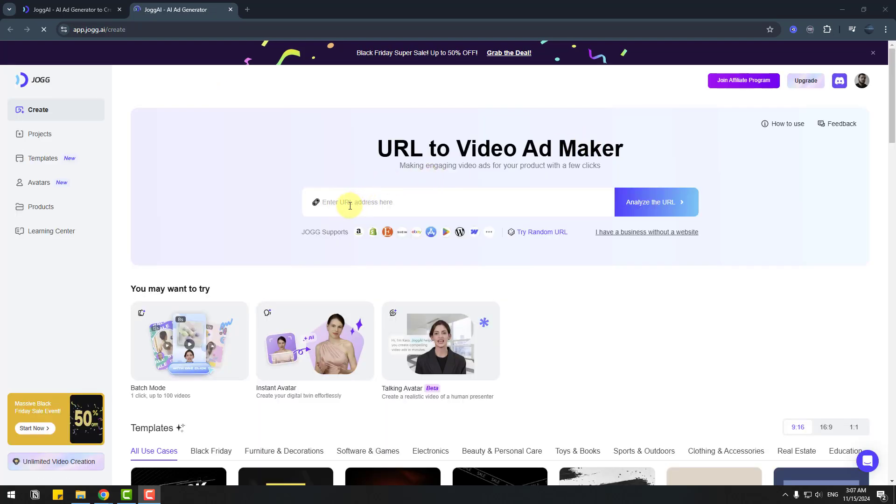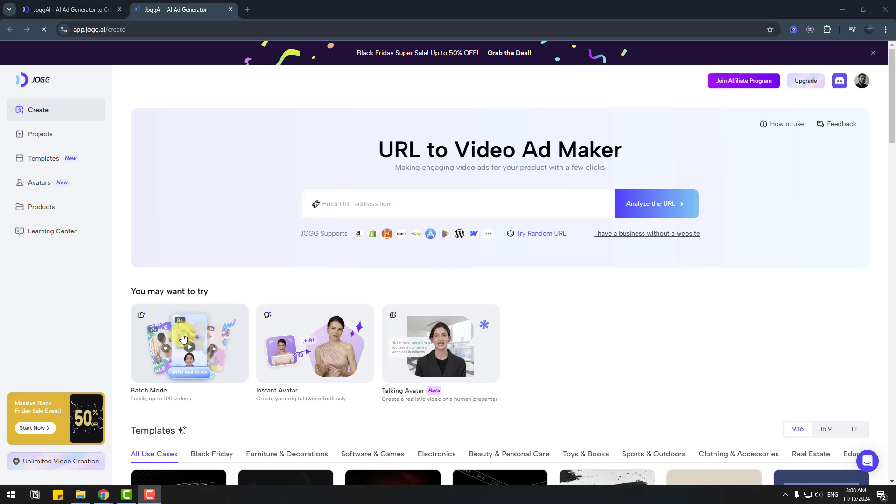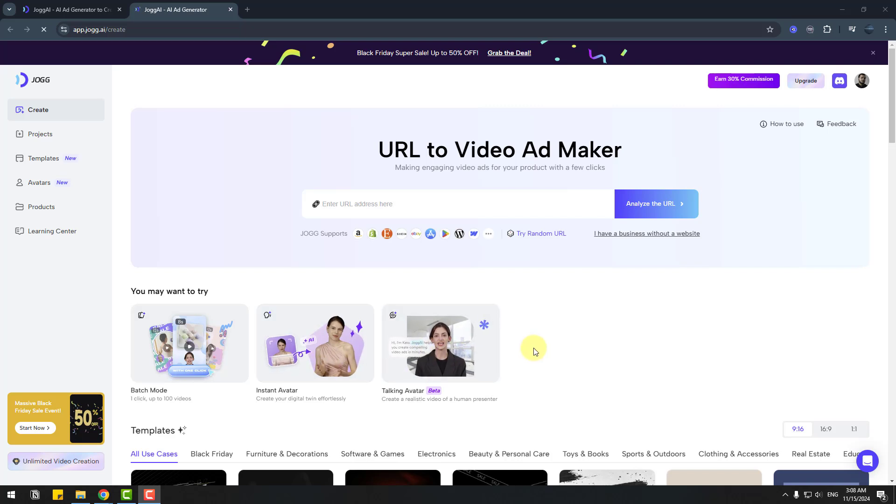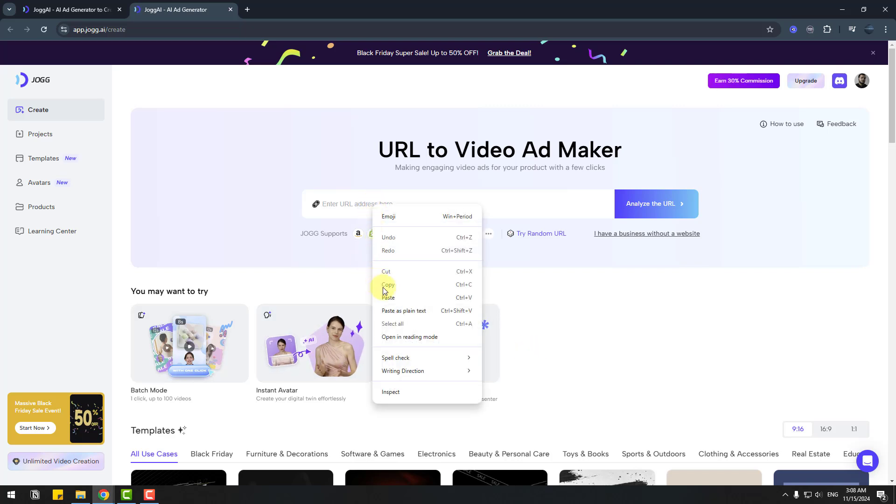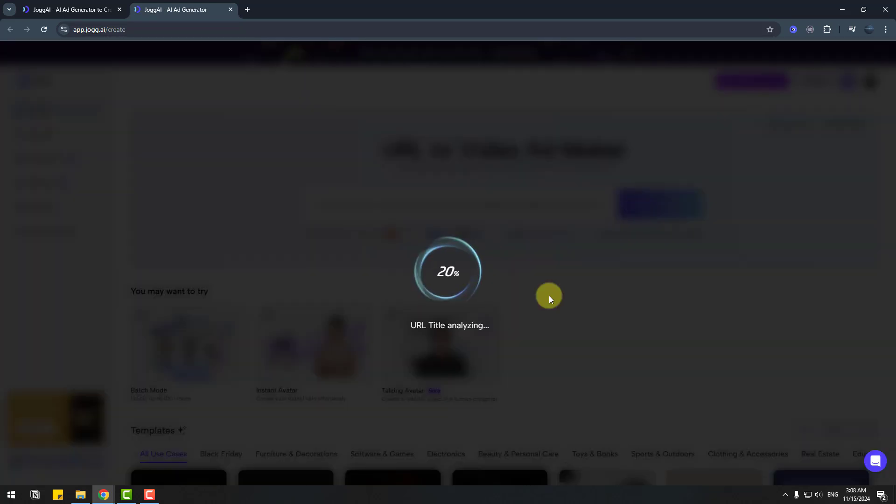We can enter links here and Jog supports Amazon, Shopify, Etsy, App Store, and more platforms. We can try batch mode for one click up to 100 videos, instant avatars, and talking avatars. First, let's paste an Amazon link and click analyze.